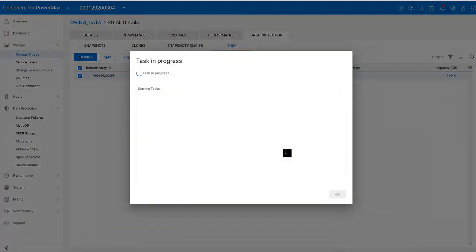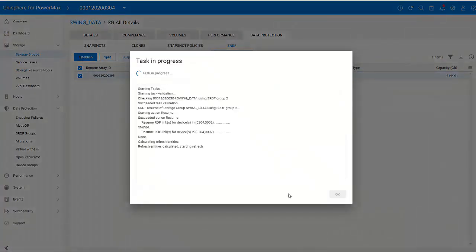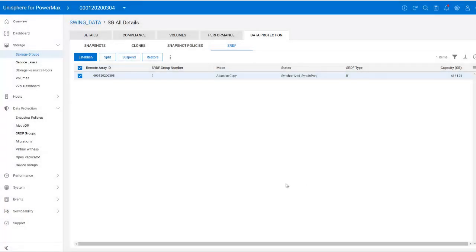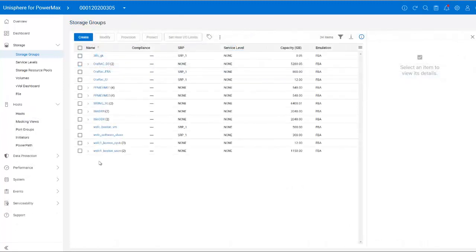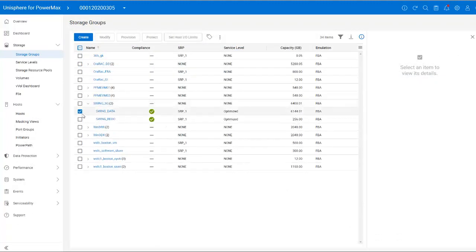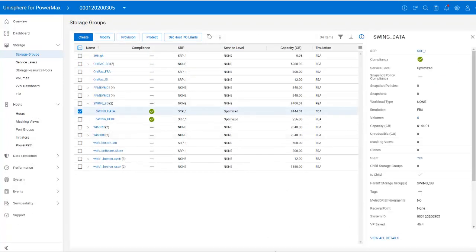Please note I have only added these volumes to SRDF. I would now need to re-scan the SCSI bus on the database hosts and add the new disks to my ASM disk group. But you guys already know how to do that. In the intro, I stated that the R2 replica cannot be mounted on the standby database host while it is actively being written to from the R1 side.